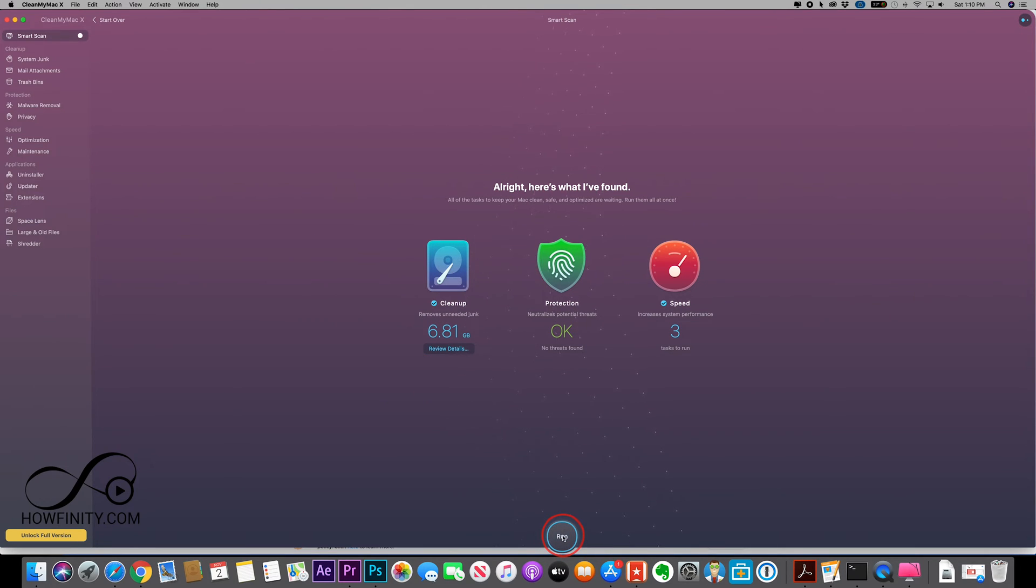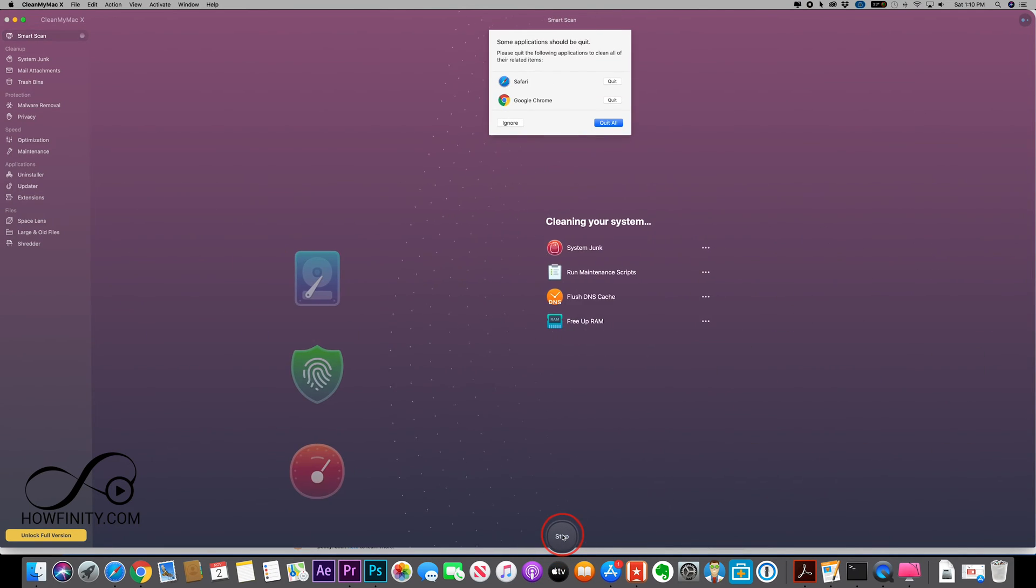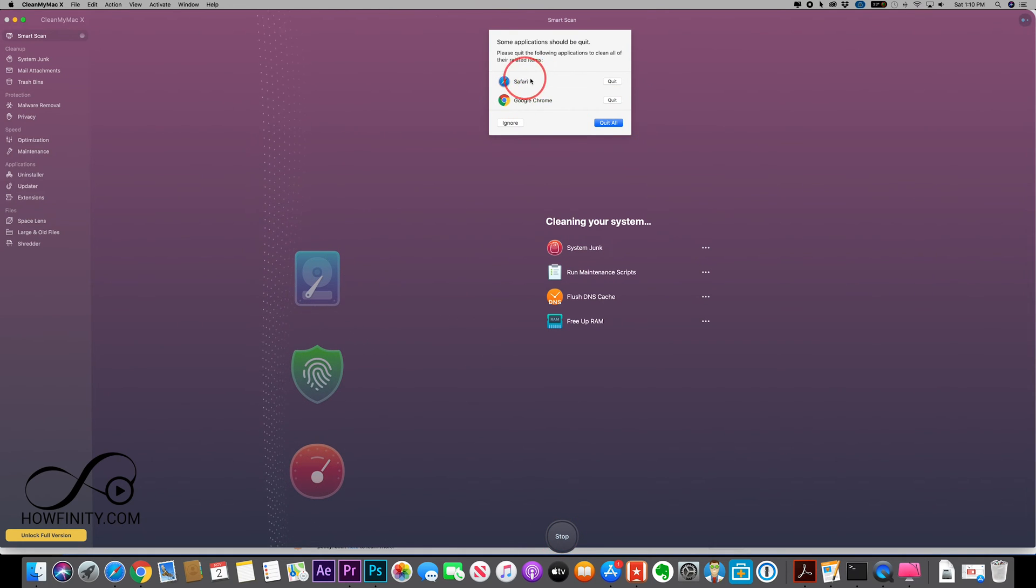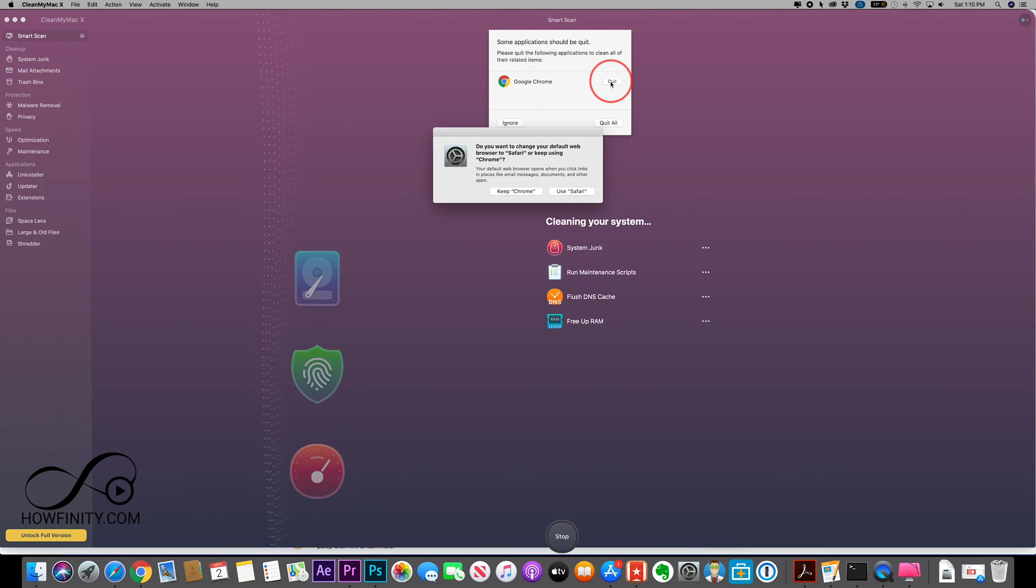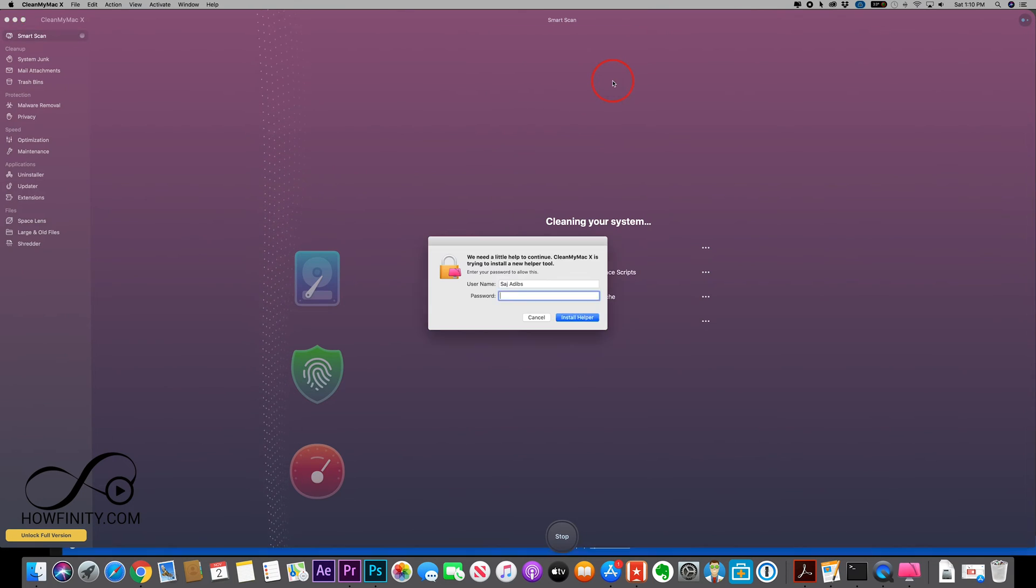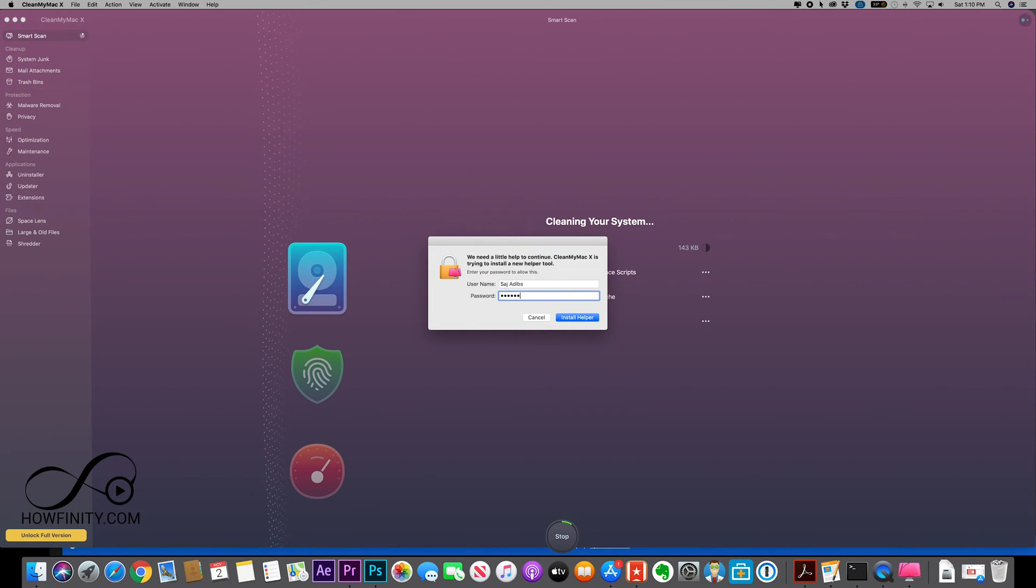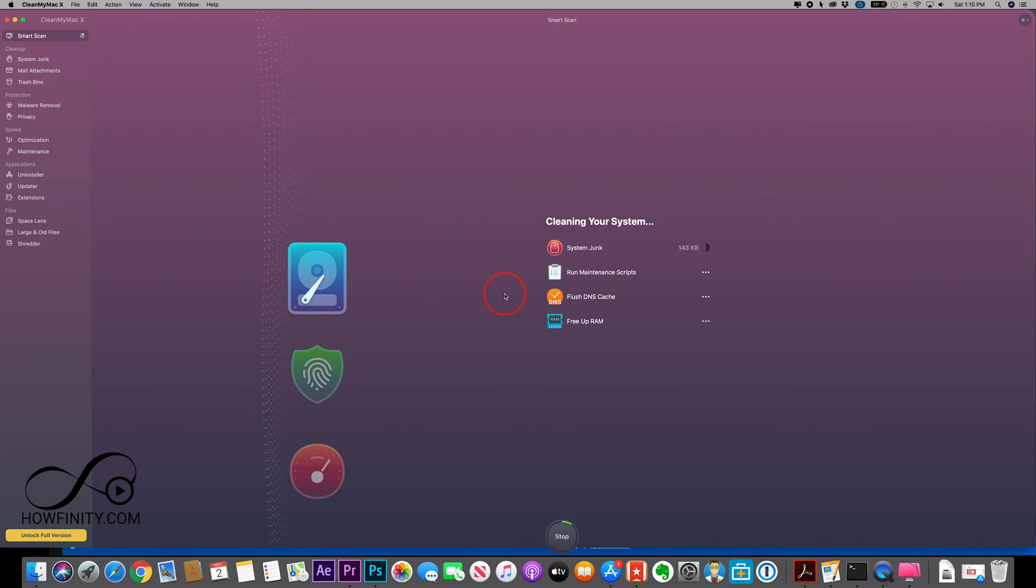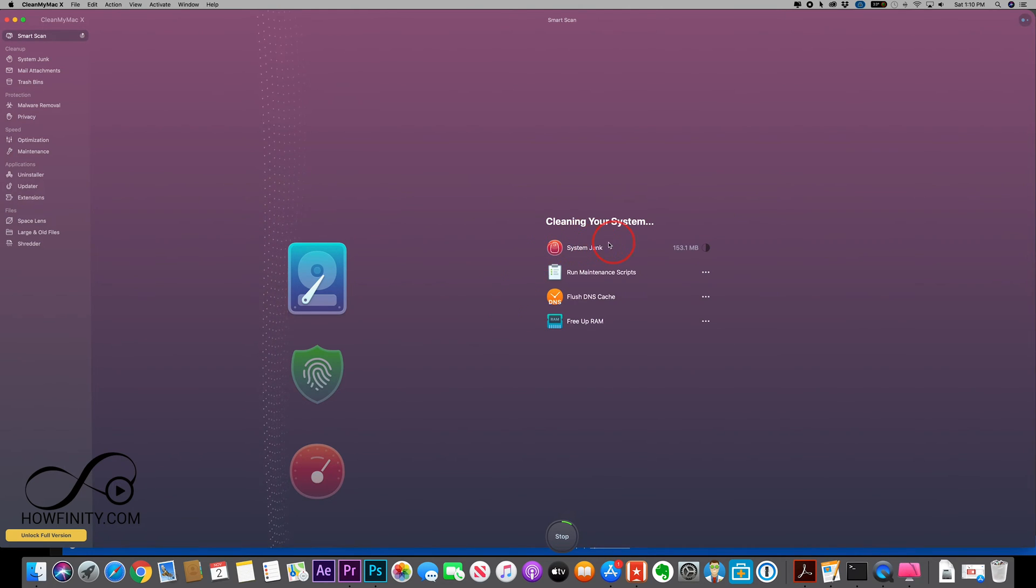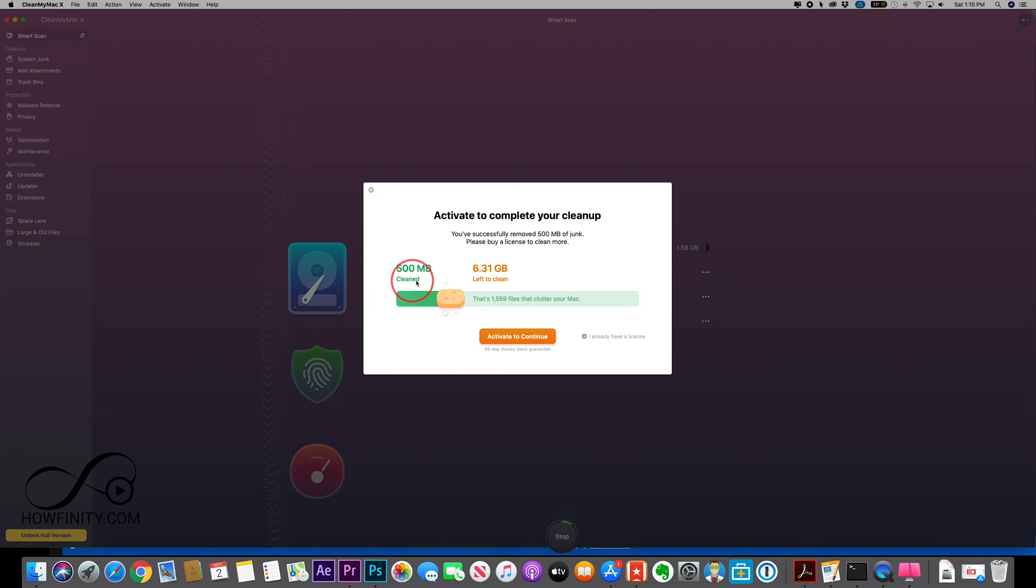Now the free version does have a limitation on how much it's going to clean up. So let me press run and show you what it's going to do. And I have to quit a couple of applications here, so I'm going to go ahead and quit those and type in my password again. And as you could see, it's doing the cleanup here.